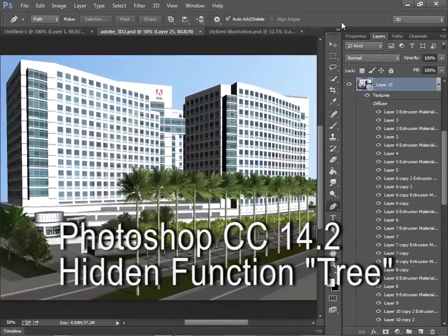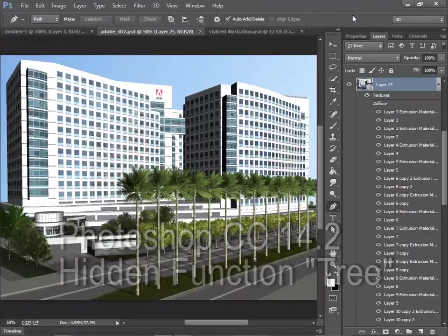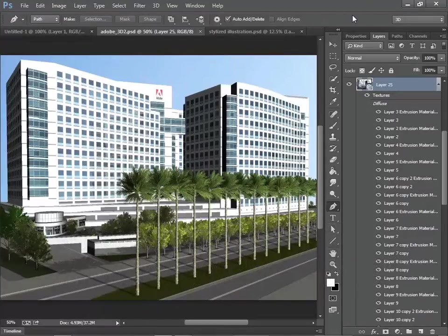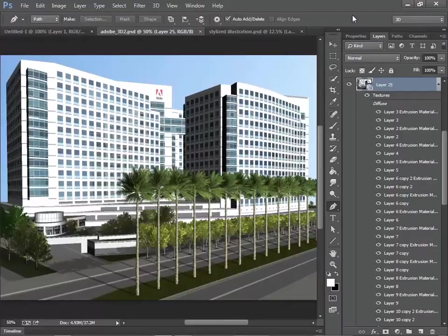Hello, my name is Daichi. With my YouTube videos, I like to share some new technologies made for artists. With this video, I like to show a new function inside Photoshop CC called Tree.